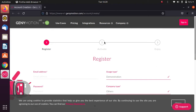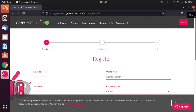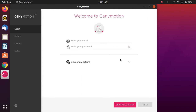Once you have completed that, open your Gmail and verify your Genymotion account. After verification, go back to Genymotion, enter your email and password, and click Next.